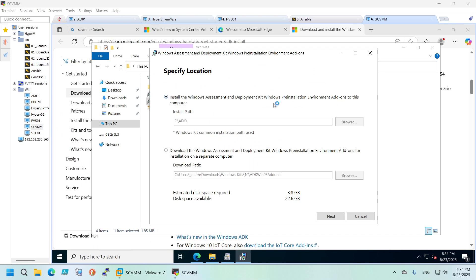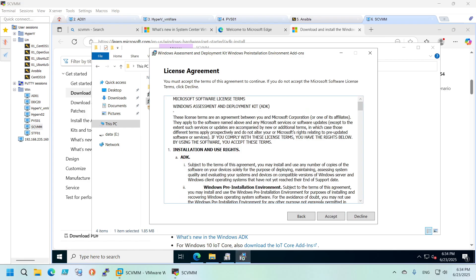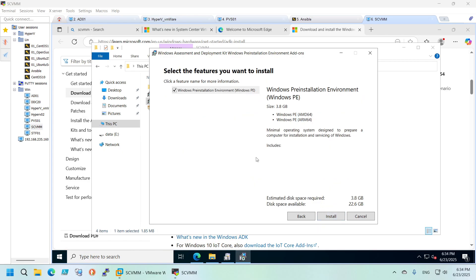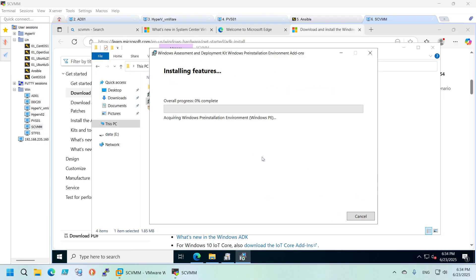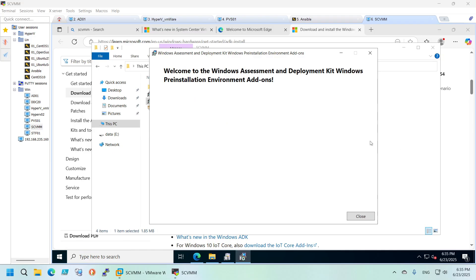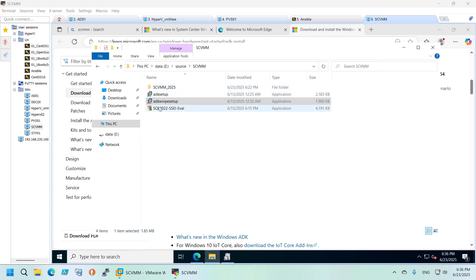Now let's install the second one — the Windows PE add-on. It will use the same installation base as the ADK we just installed. Click Next, decline the diagnostic insights to Microsoft, accept the license, and click Install. This will also take a little bit of time. Once it's done, close the installer.